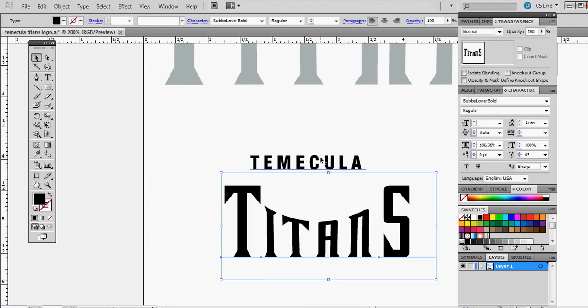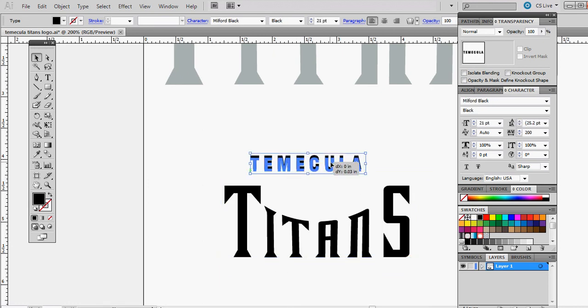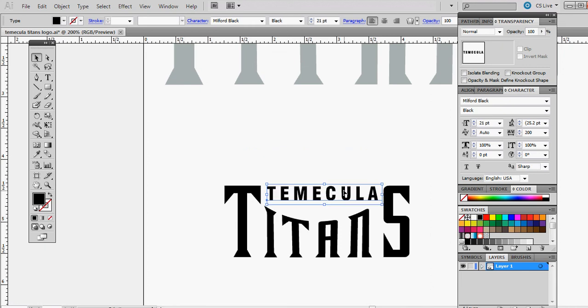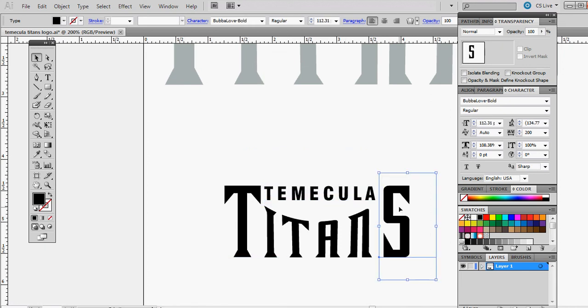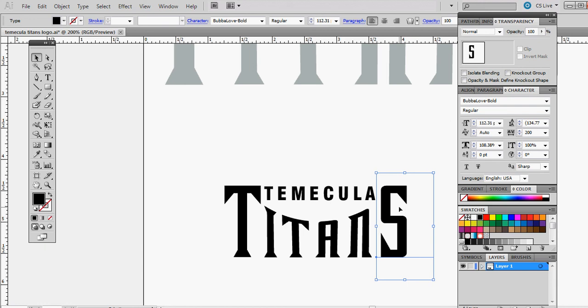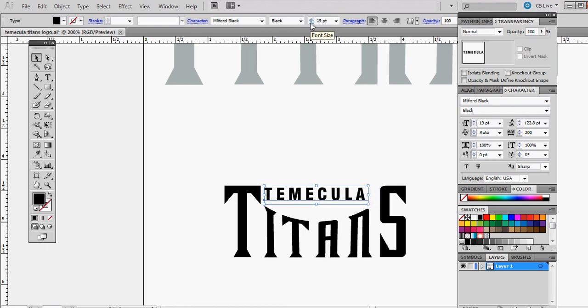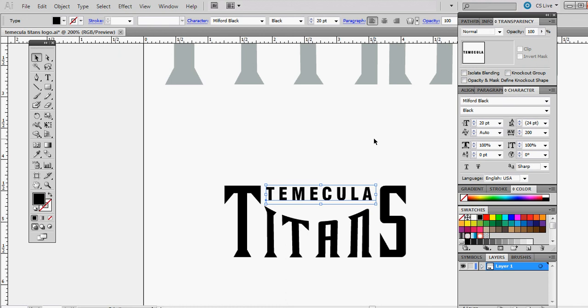Move this right in here. That needs to go in a bit more. We'll shrink this down. 20 is good. Move it over. Now I want to shrink this down a little bit.